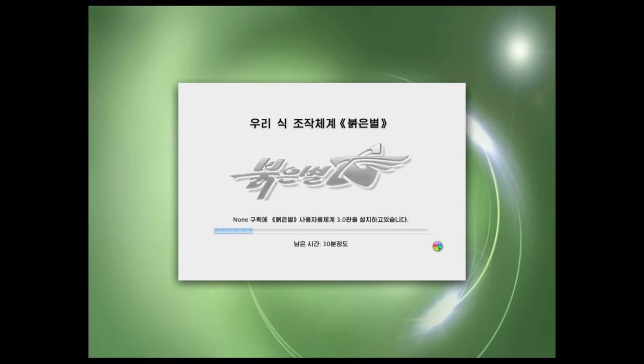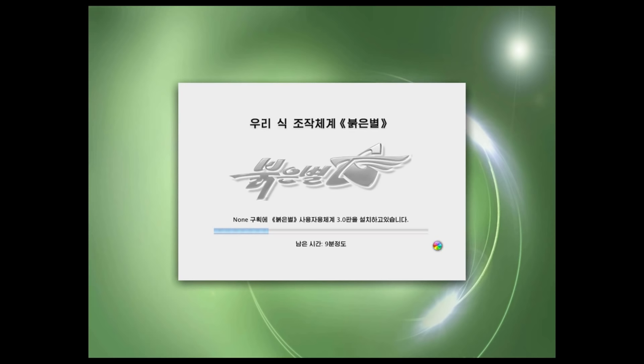Red Star OS was developed by the Korea Computer Center, based in North Korea. There's been three major versions so far, this is 3.0 here. Red Star OS features a modified version of the Mozilla Firefox browser, and they changed the name to Nae-Nara, which officially translates to my country in Korean.